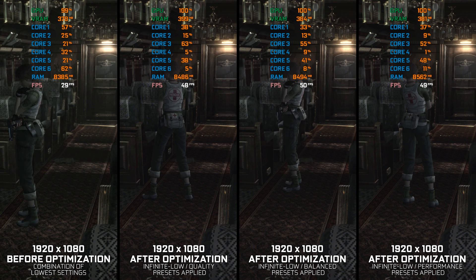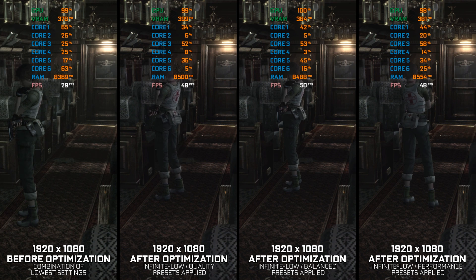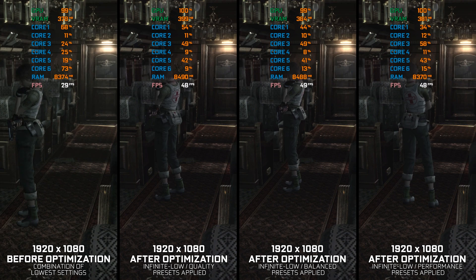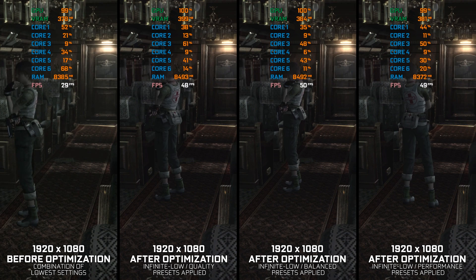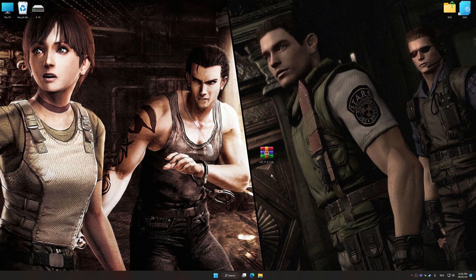Instead of benchmarking the game to see how it performs on specific PC hardware, let's see what we can do to optimize the game for maximum possible performance. Before we proceed with the optimization process, download and install Low Specs Experience.